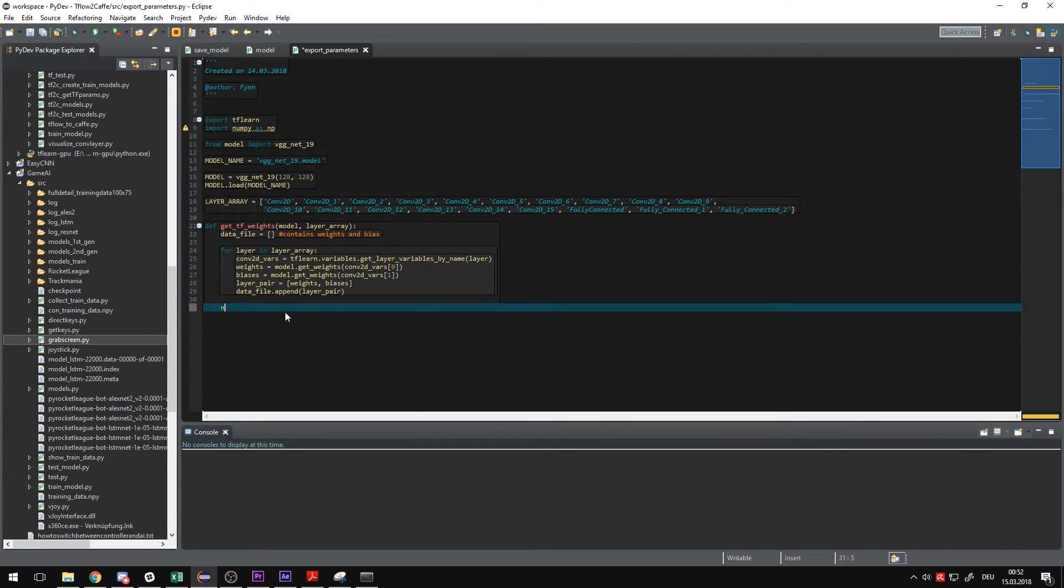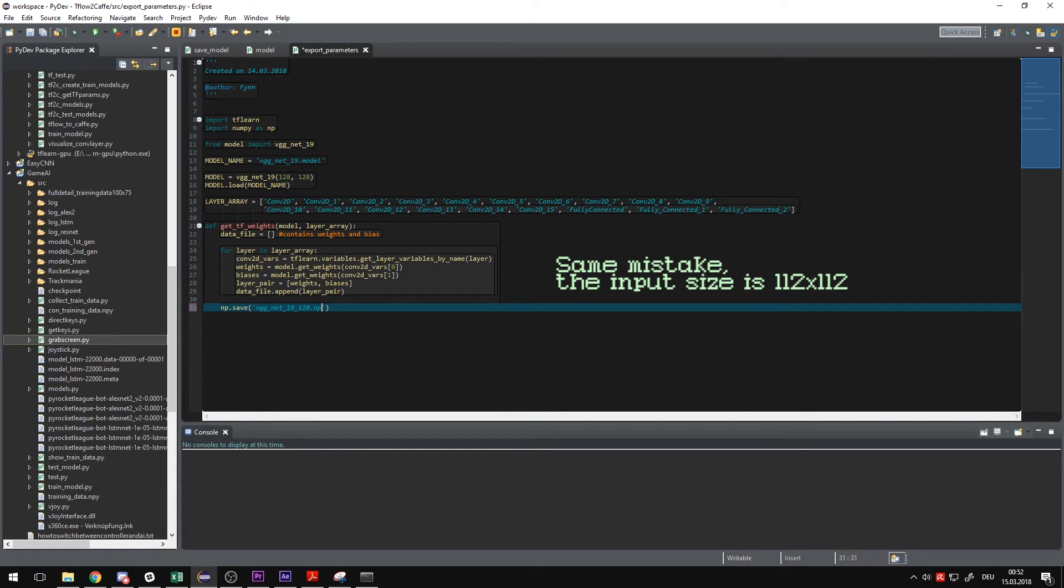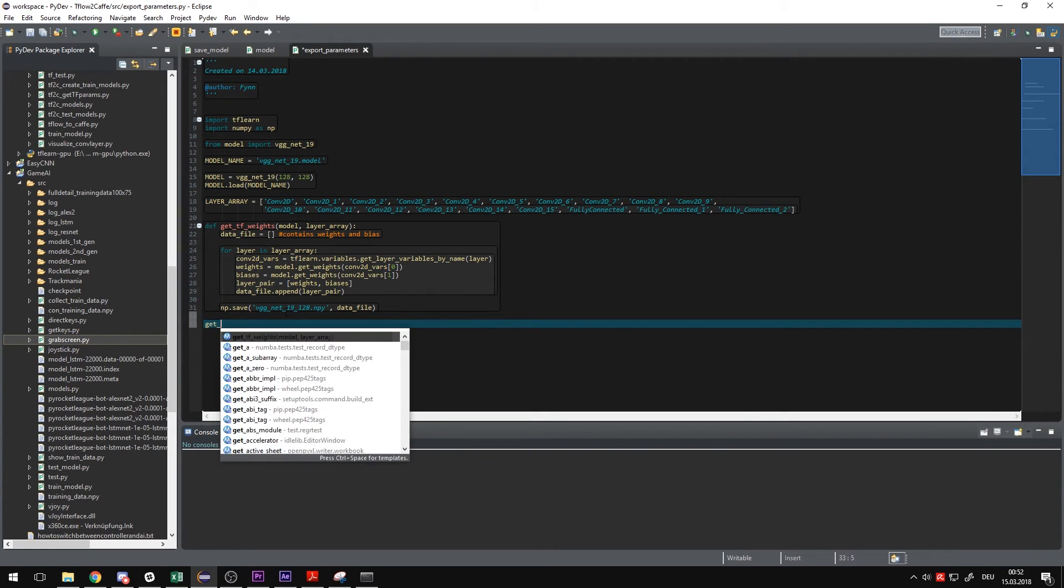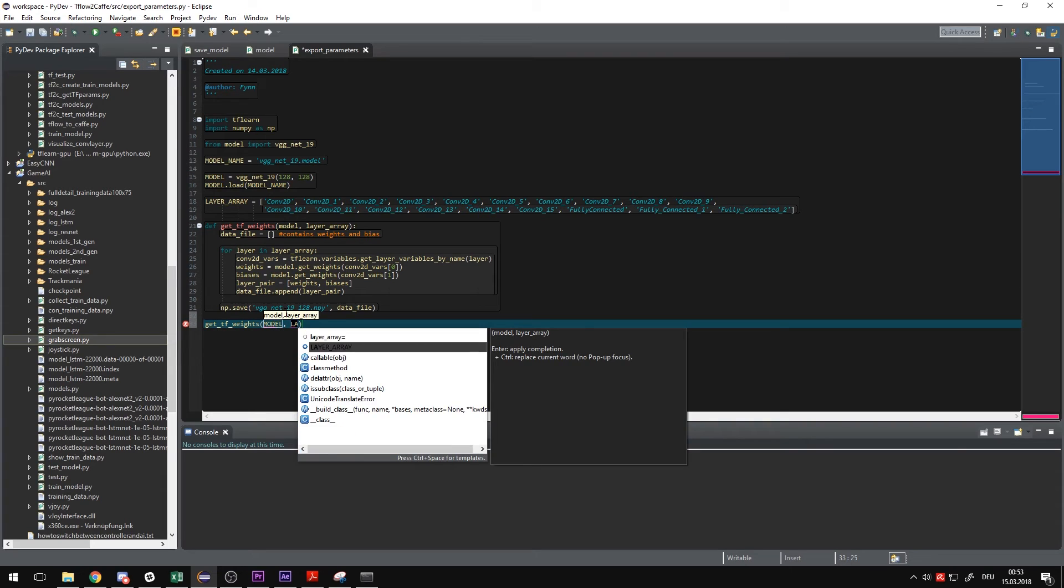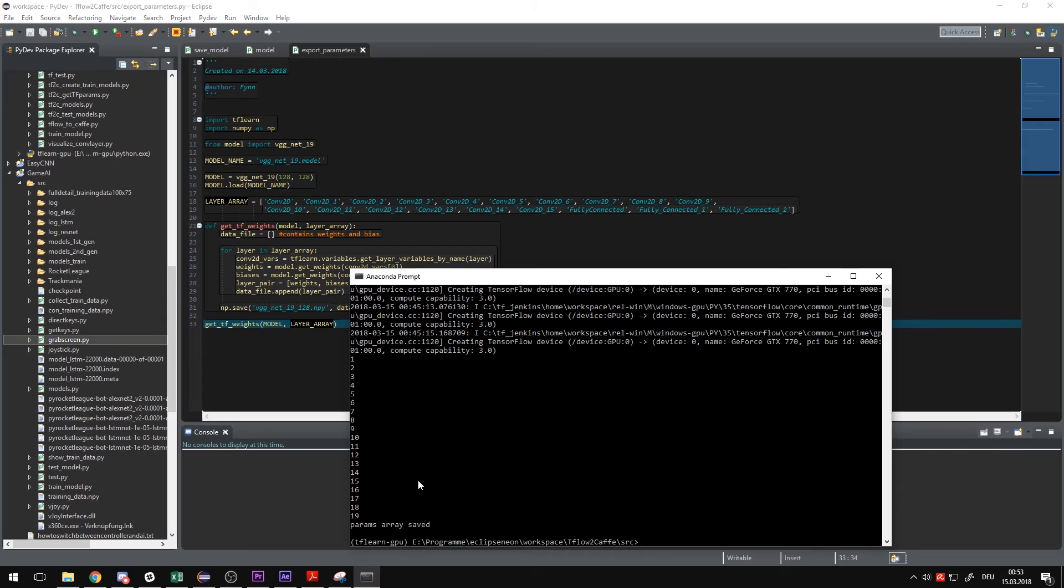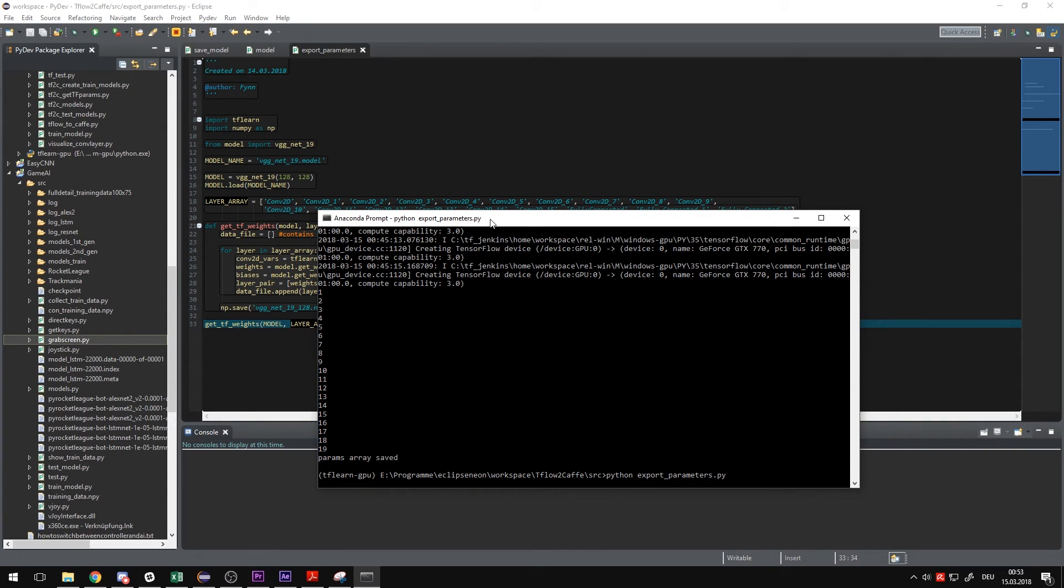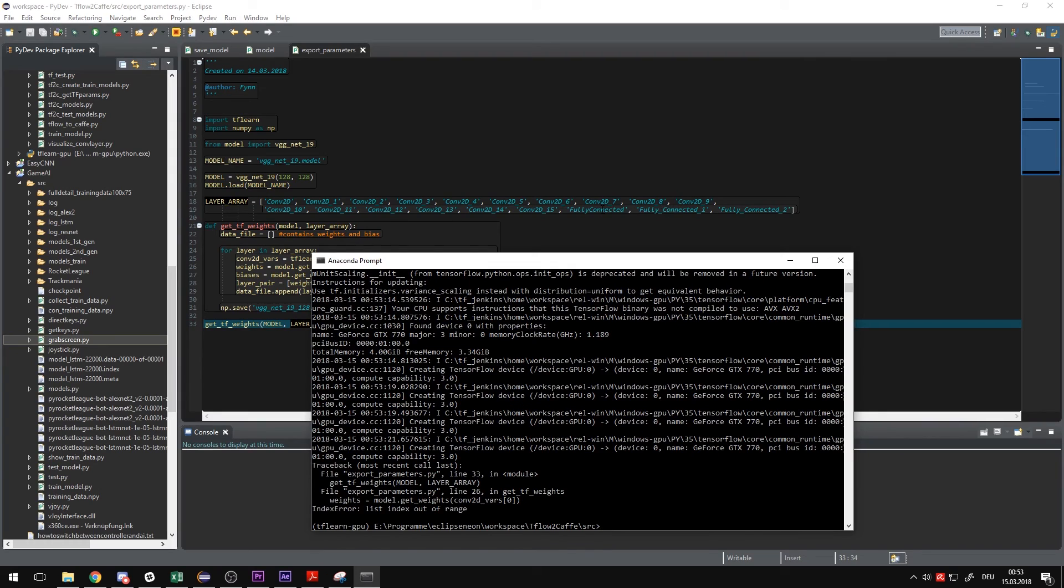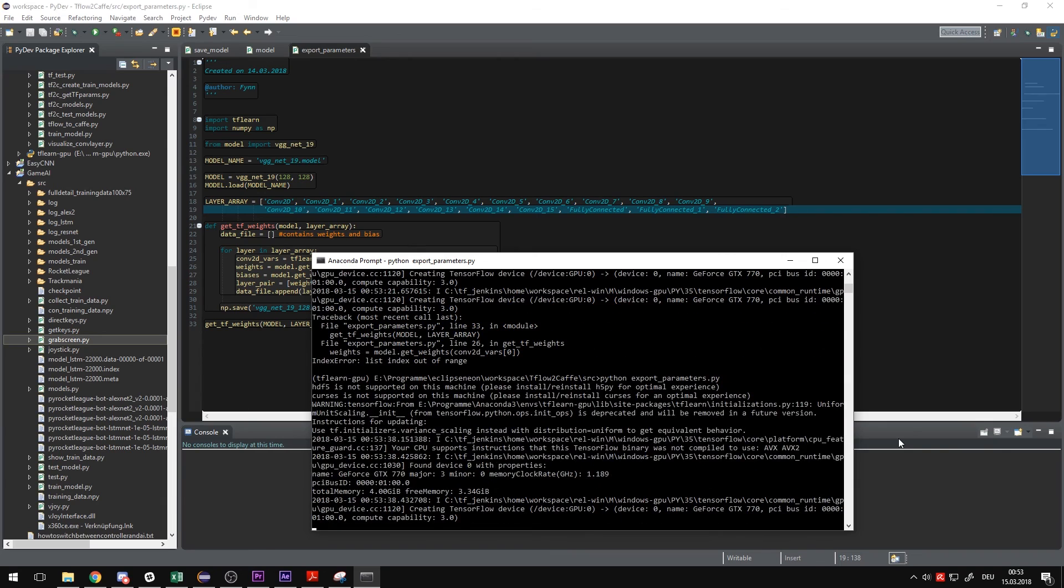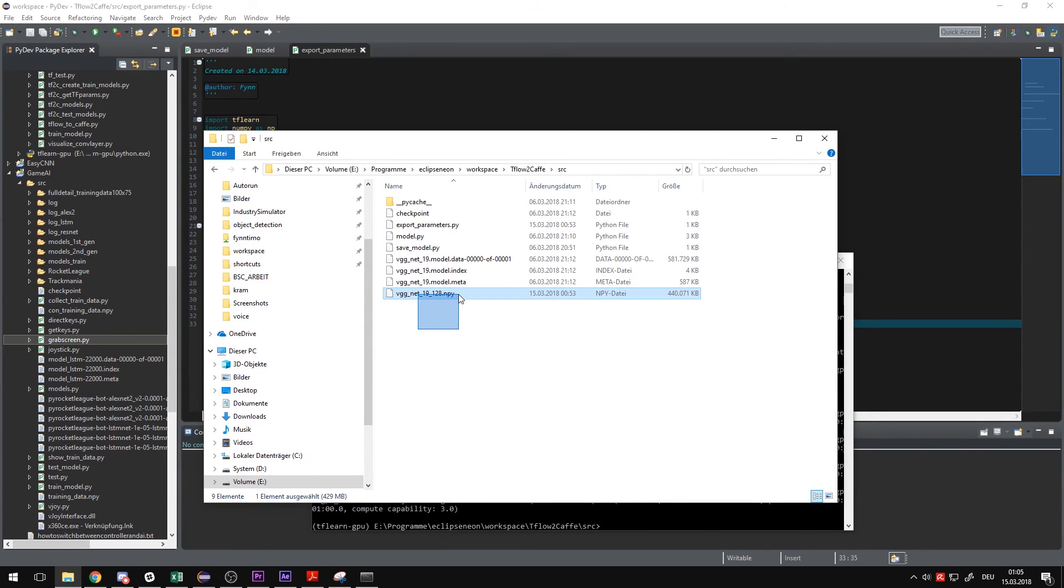All there's left to do is save the data file we've created as a NumPy array. First gives the name of the file. I'm gonna call it vgg19 and following this with the size of the input image and then gives the file you want to save. In this case it's the data file. And then just tell the script to run it. Get the weights with the model and the layer array. Alright, and then we can just run the function in the Anaconda prompt. And I've made a mistake. I wrote the name wrong here. Okay, let's try again. And there you have it. Let's check in the folder real quick. As you can see, here is the NumPy array. It's quite big.